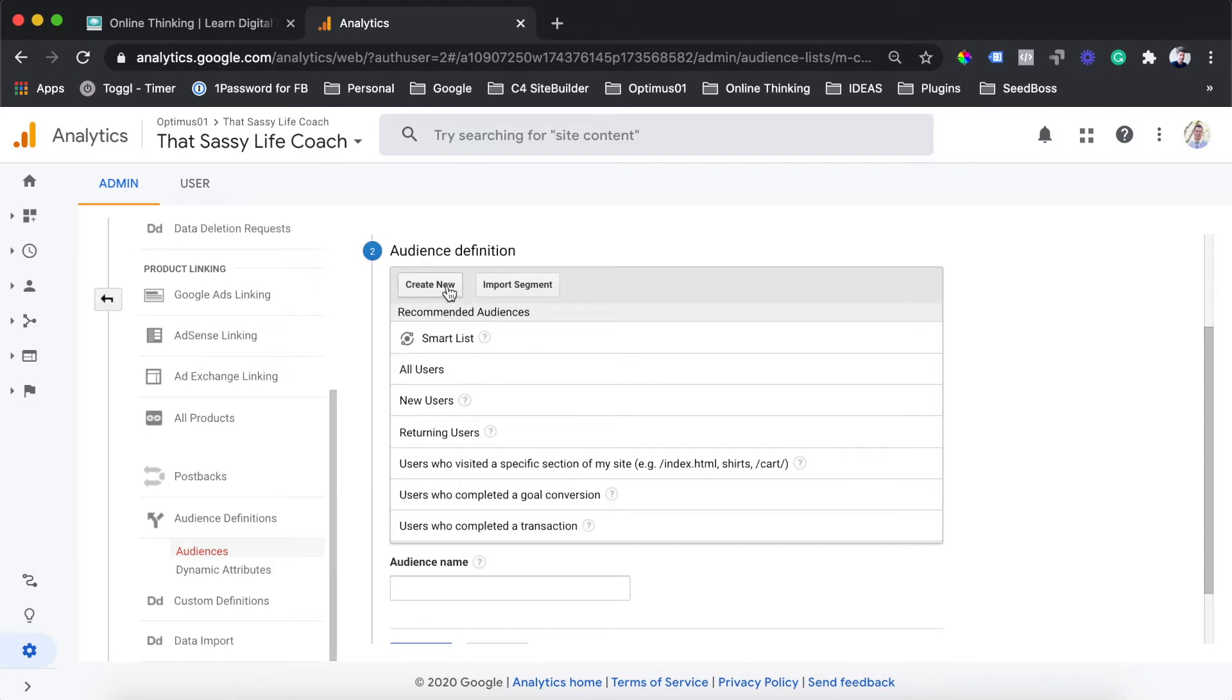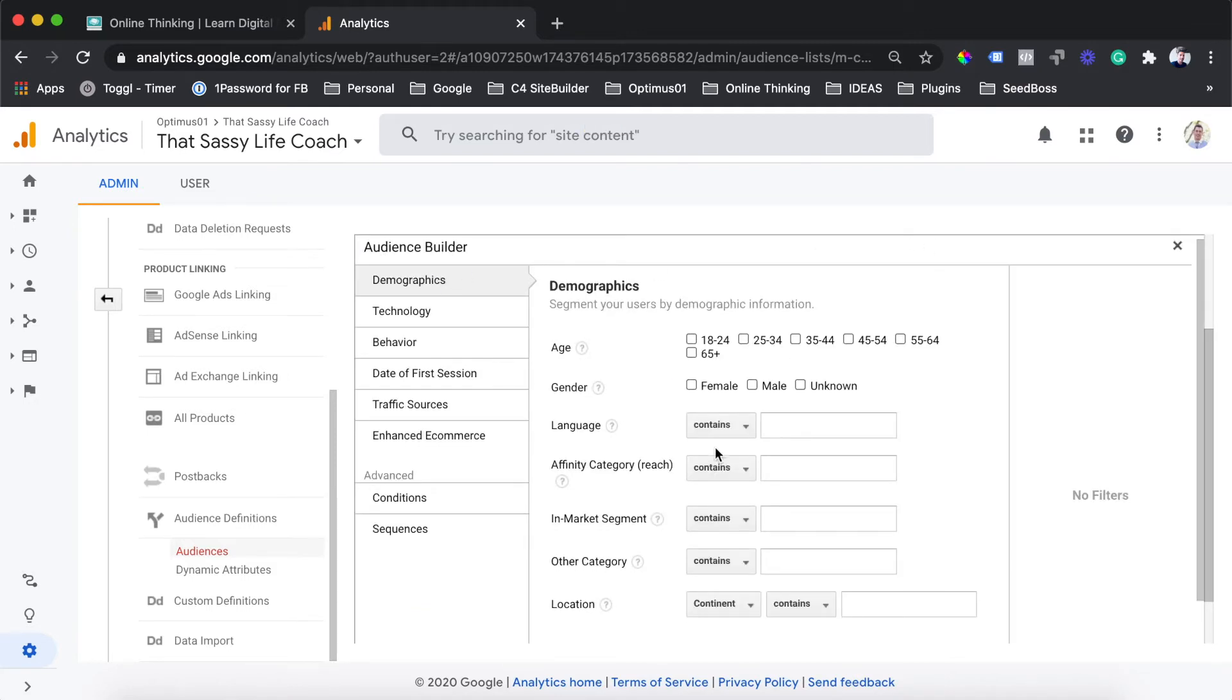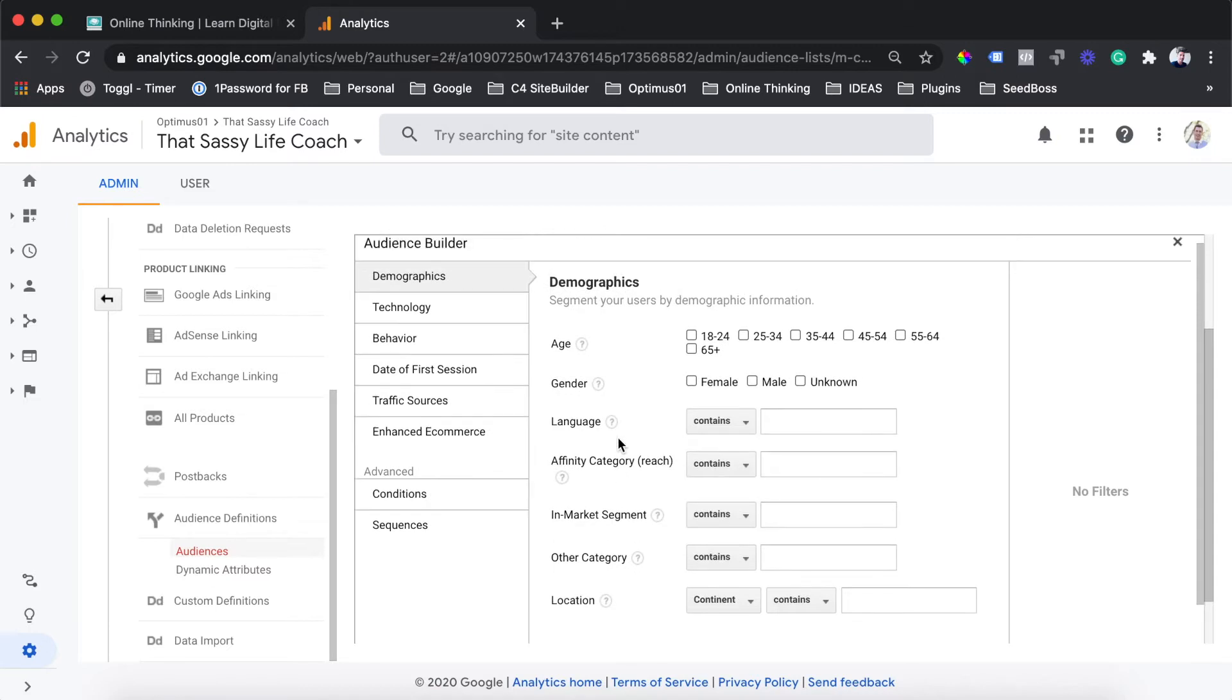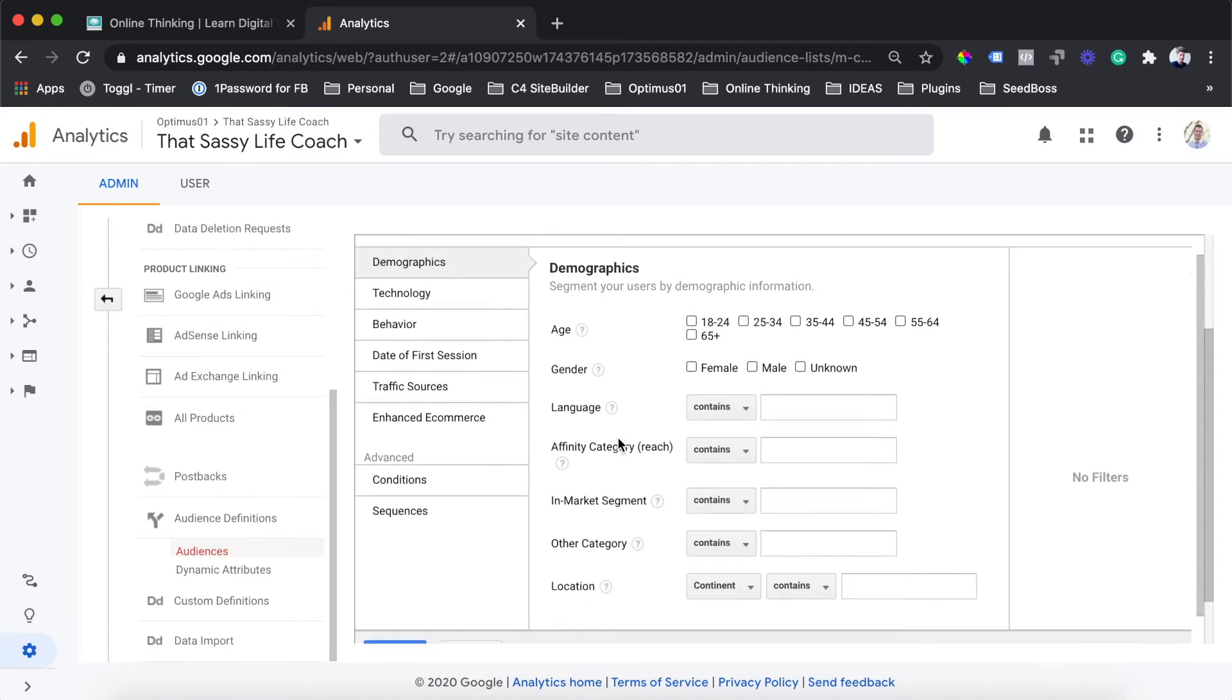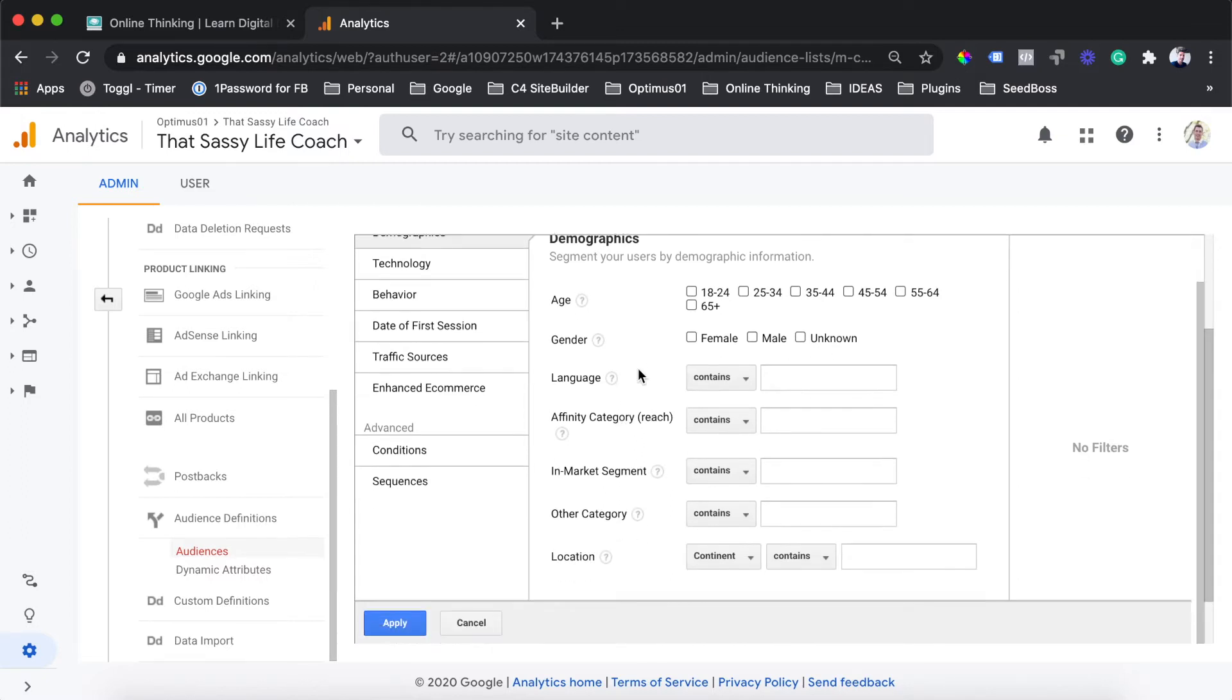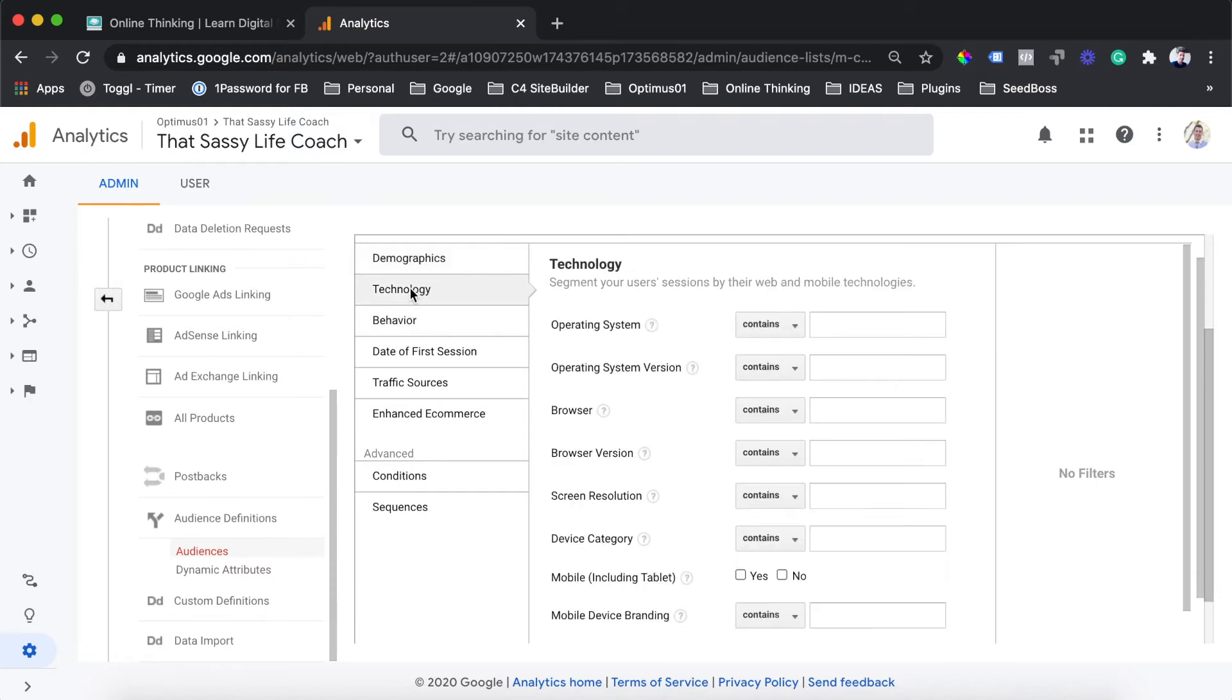This section is where you're going to be able to select all of the demographics and all of the settings which are going to define the type of users added to this audience. You'll be able to select things like their age, their gender, location. And then in the left-hand menu, there are other things which you can further narrow down, like the operating system or the browser that they're using.